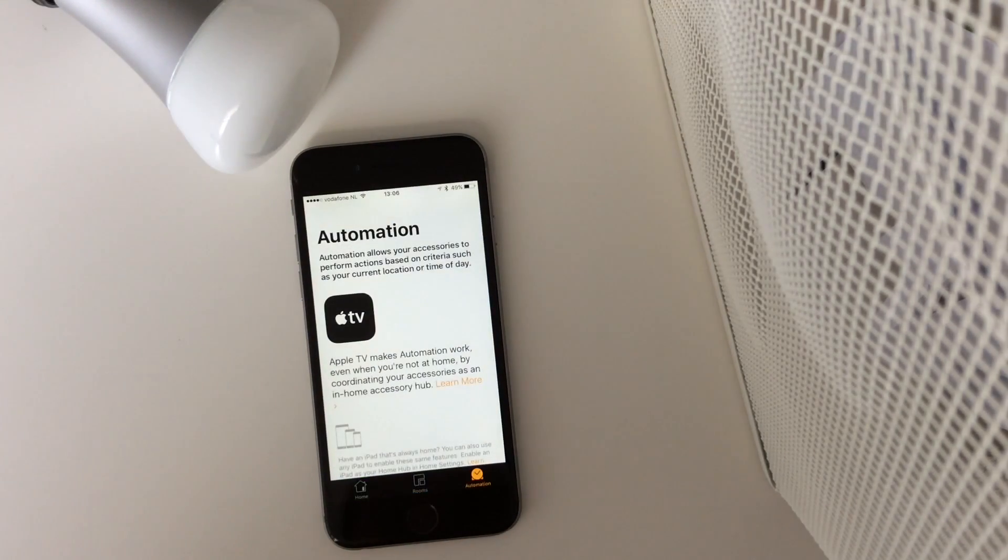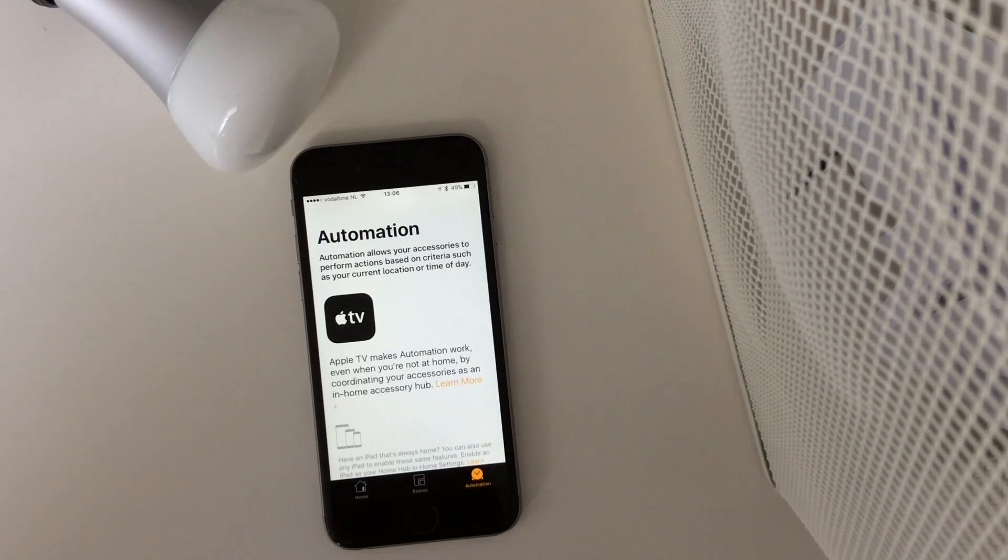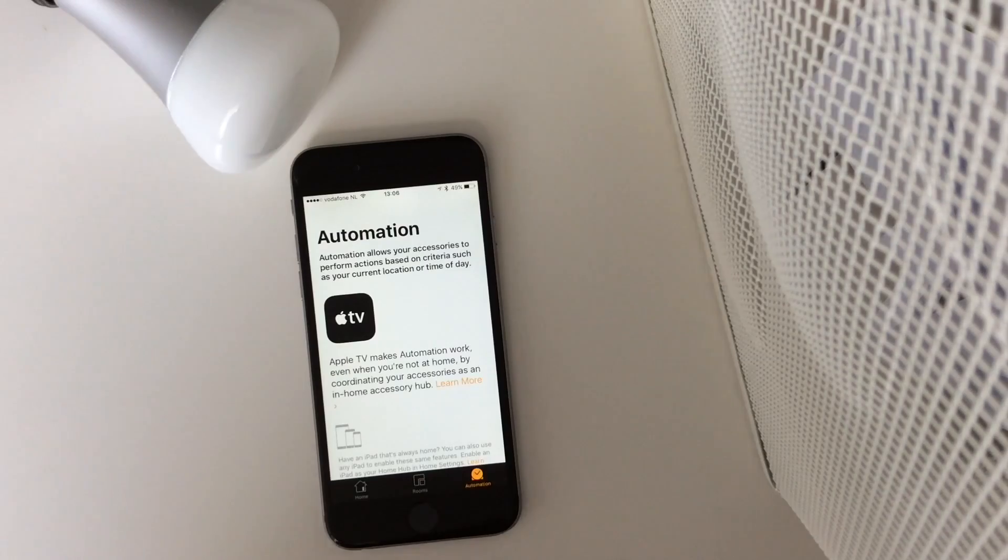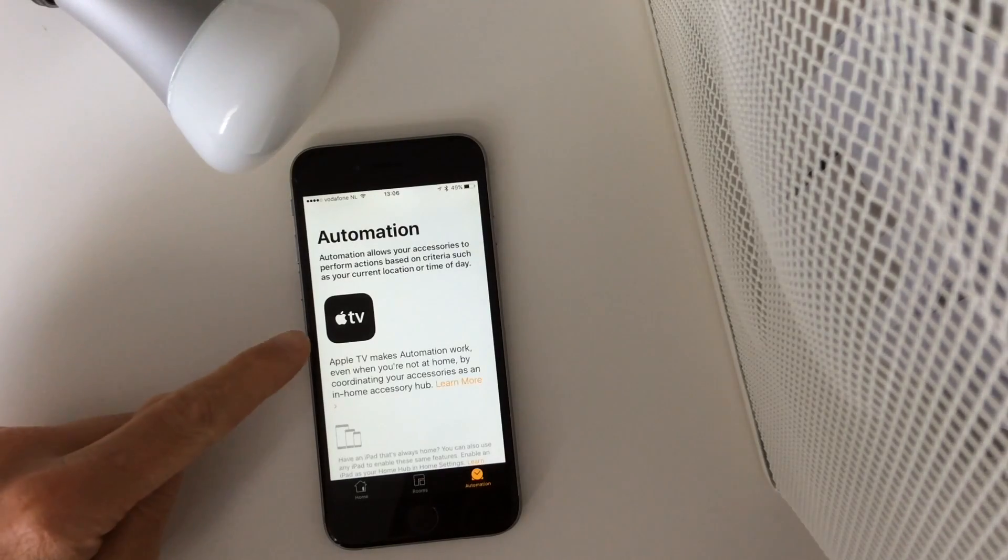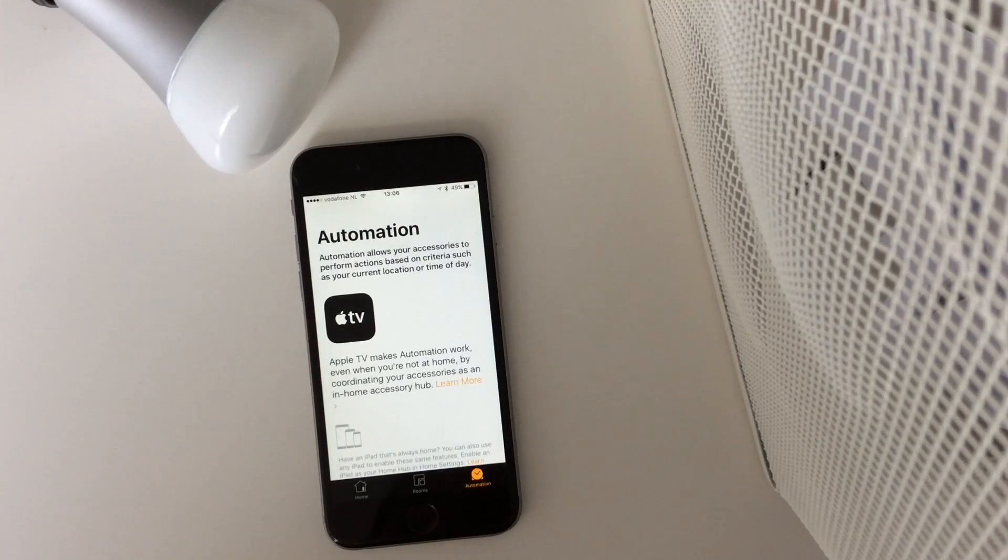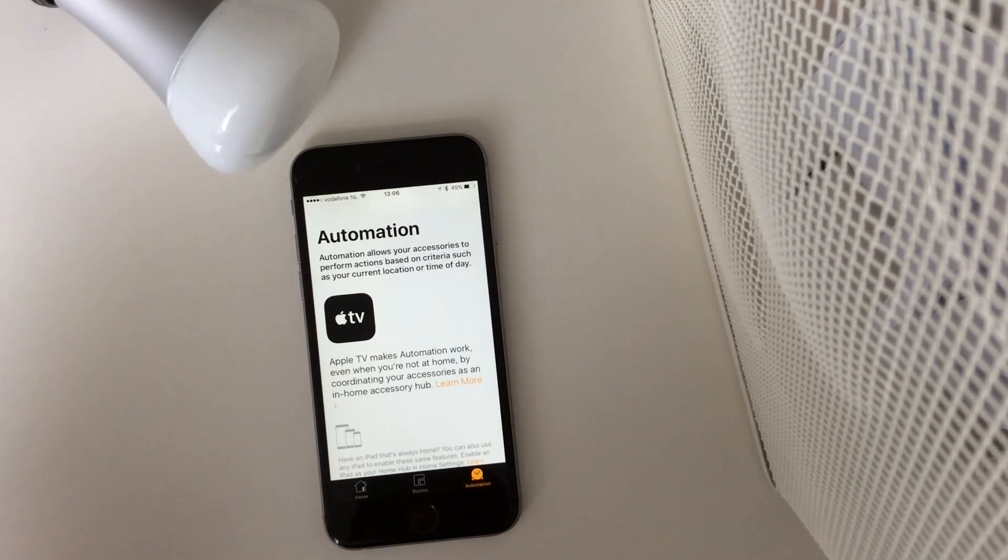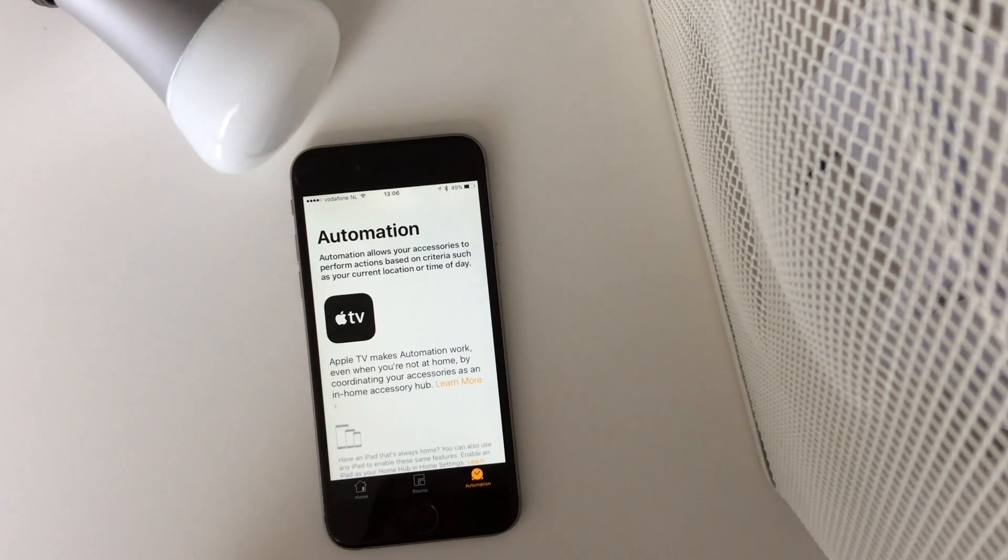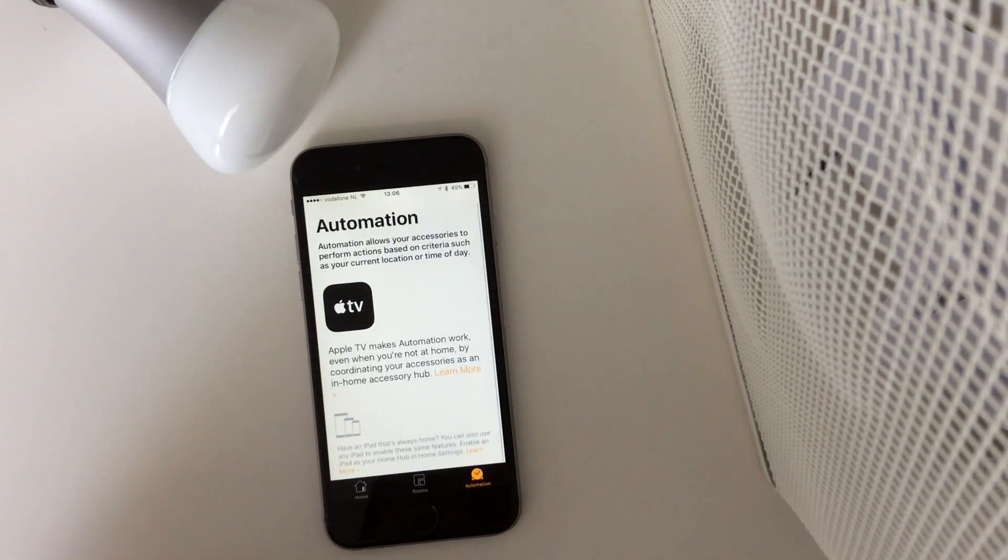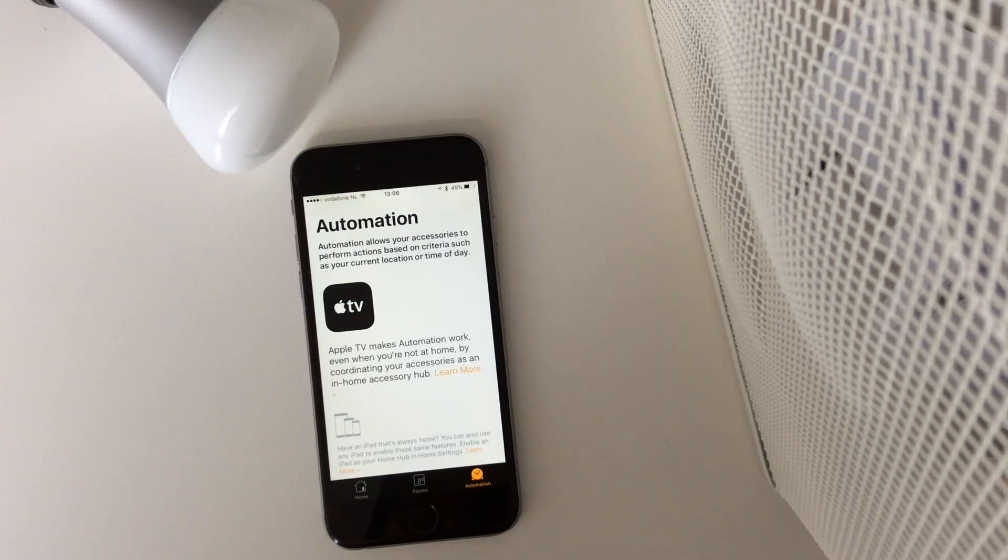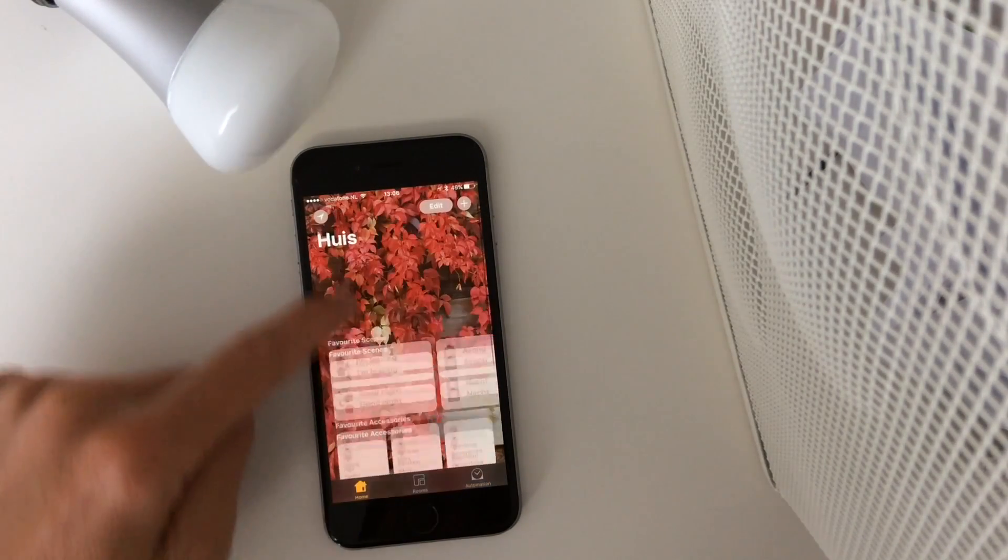Automation. With iOS 10 and also with tvOS, the new tvOS, you can set up an automation. And then the Apple TV will be your hub at home. So when you want to access your light bulbs when you're not at home, the Apple TV will be the hub to control your lights then. Also you can set an iPad as your hub when you don't have an Apple TV. It really works great.